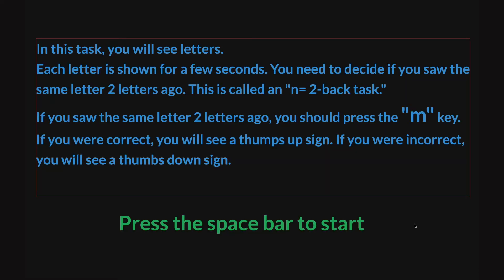In the lab-vanced version of this task, participants are presented with each letter for only a few seconds. They must determine if the current letter matches the one presented two letters ago. If it does, they are instructed to press the M key. Immediate feedback is provided after each response, showing whether the answer was correct.